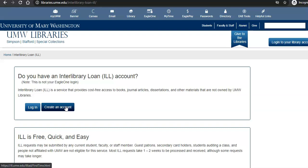If you have questions about searching for full text, downloading articles, or using Interlibrary Loan, let us know. Thank you, have a great day.